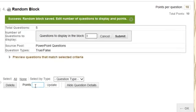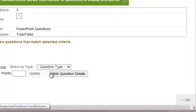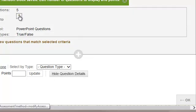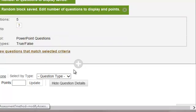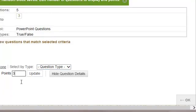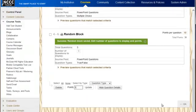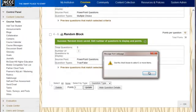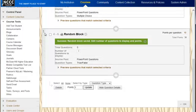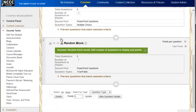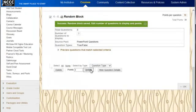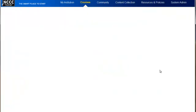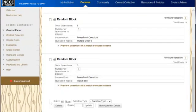Now I also need to set what each question is worth — let's say three points each. I'll set three points there and submit. I want all the questions to be worth three points. I need to go up and select these and then update for three points for each question, and then hit okay.